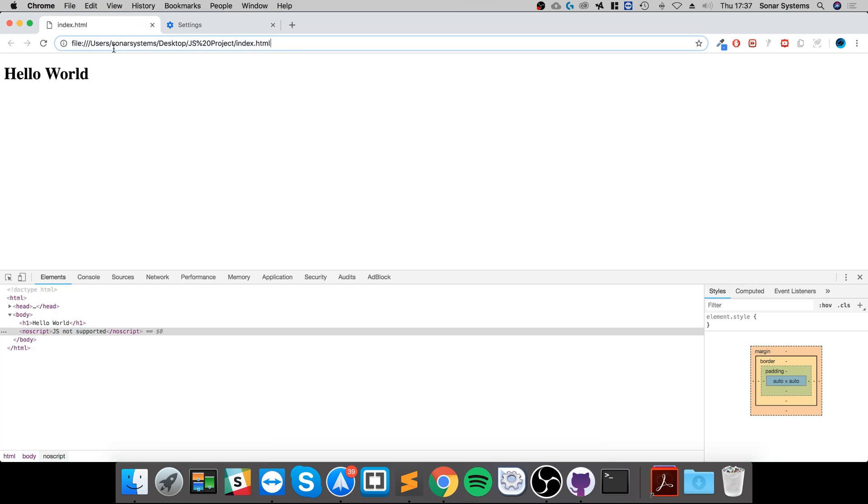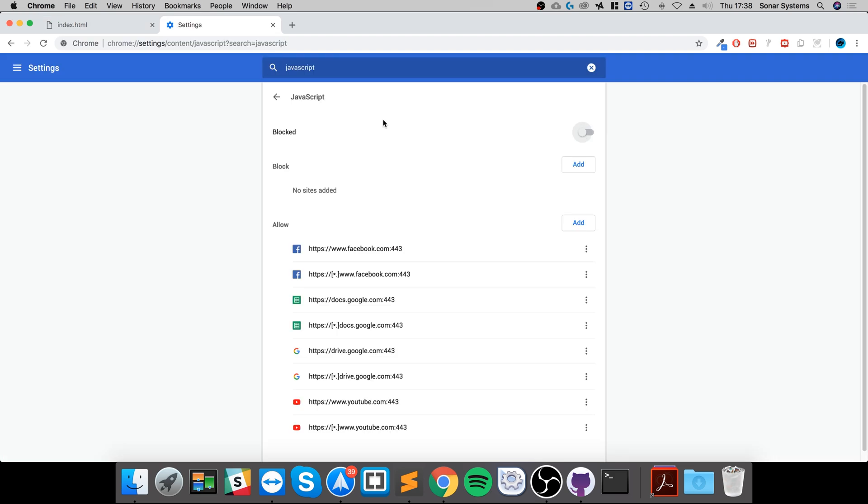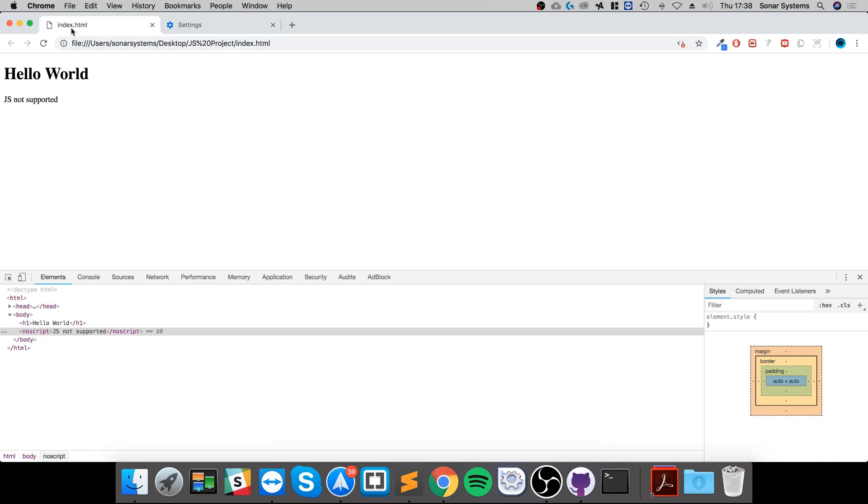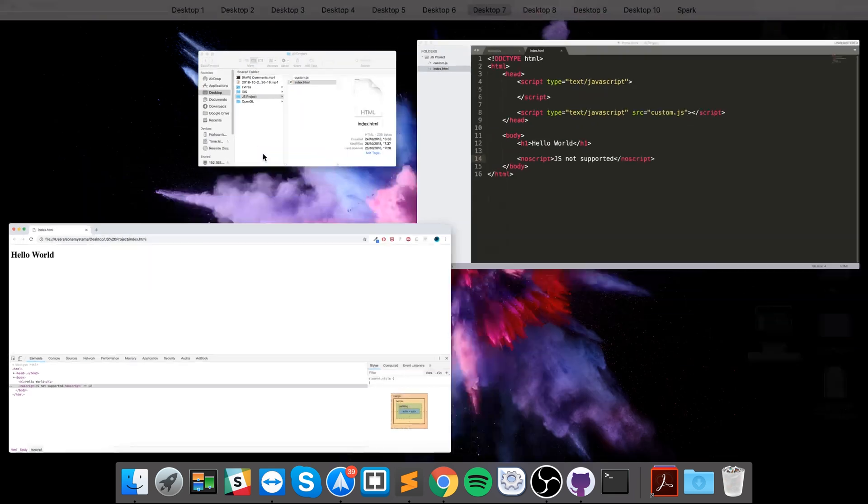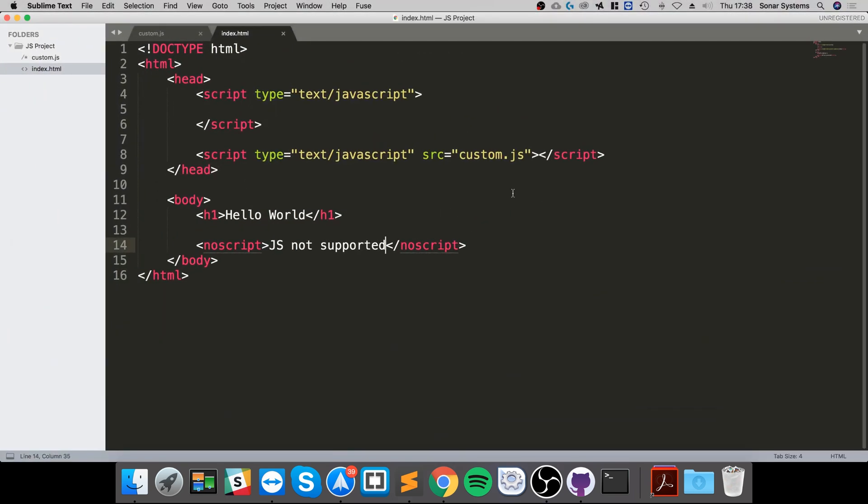If we reload, 'JS is not supported' - as you can see it has been displayed because it's not supported anymore. And if I re-enable it, you can see it's disappeared.